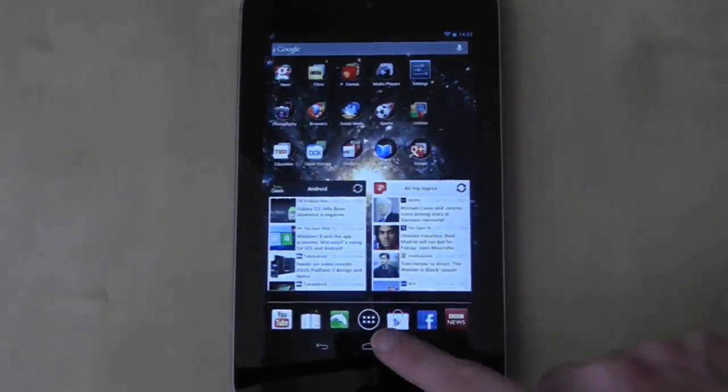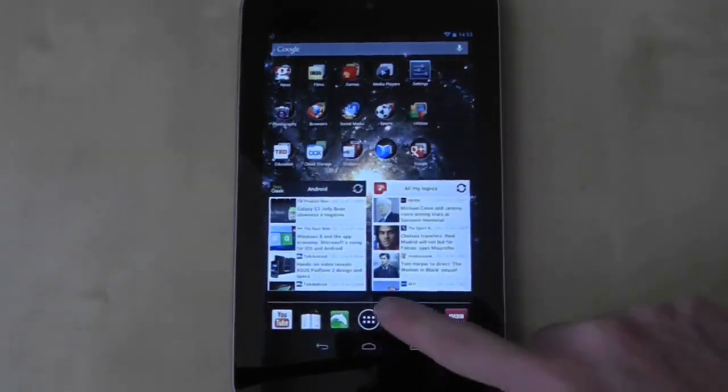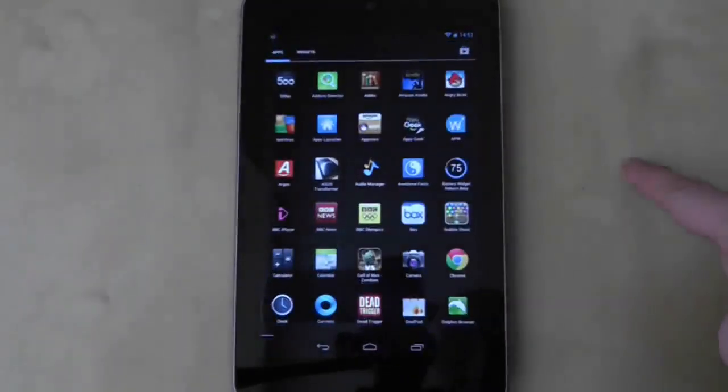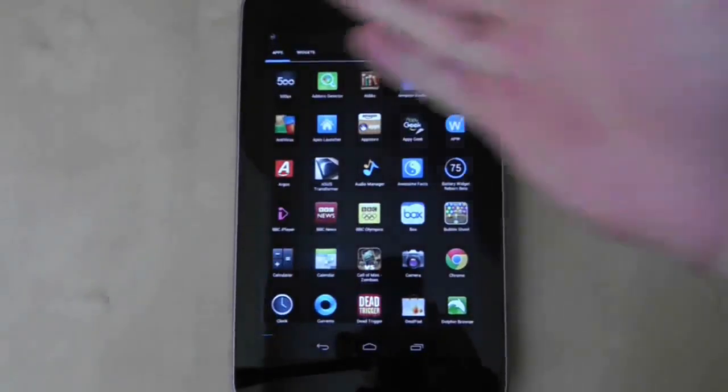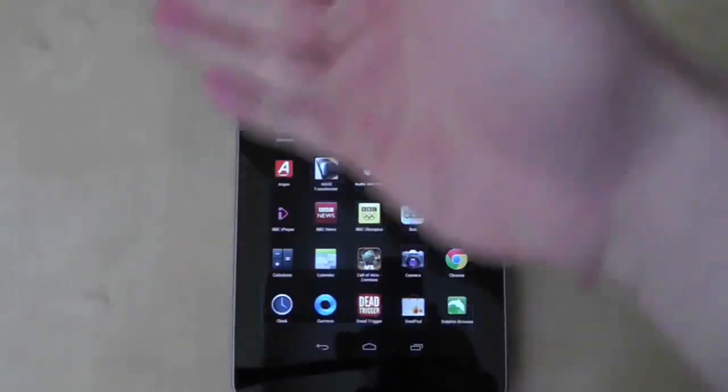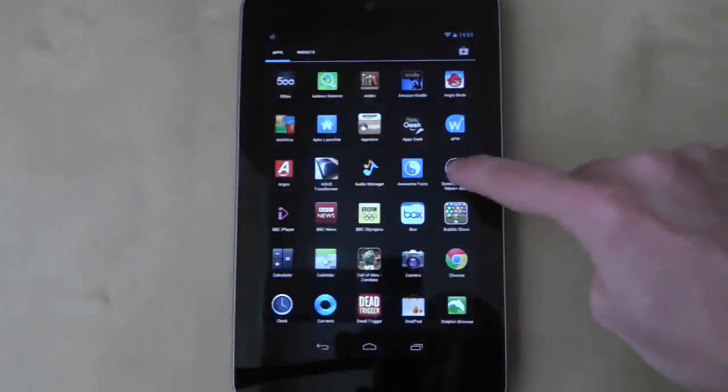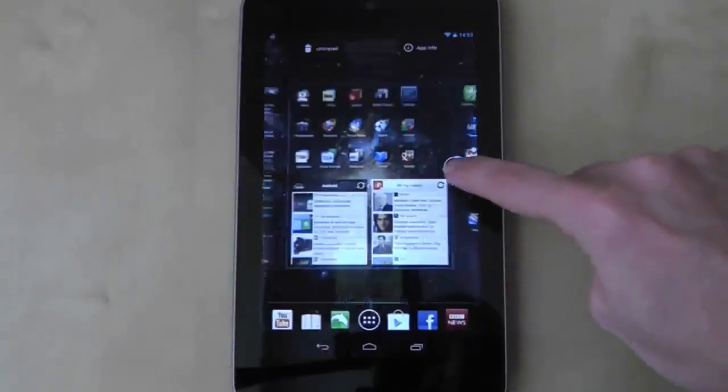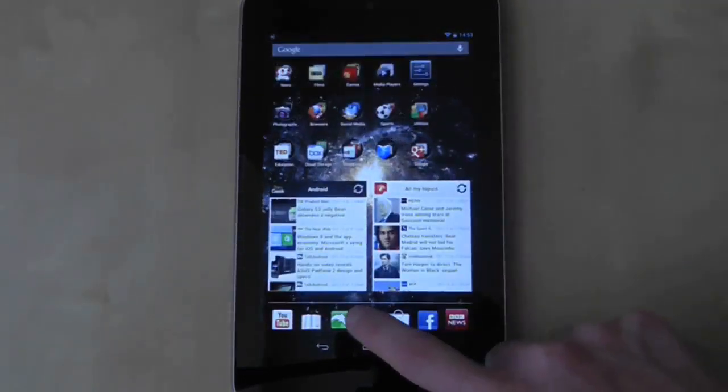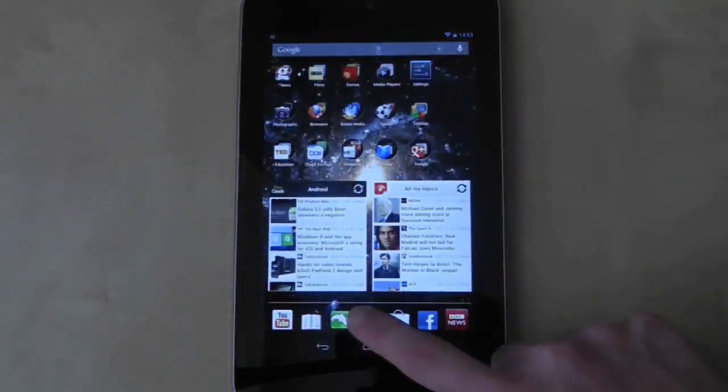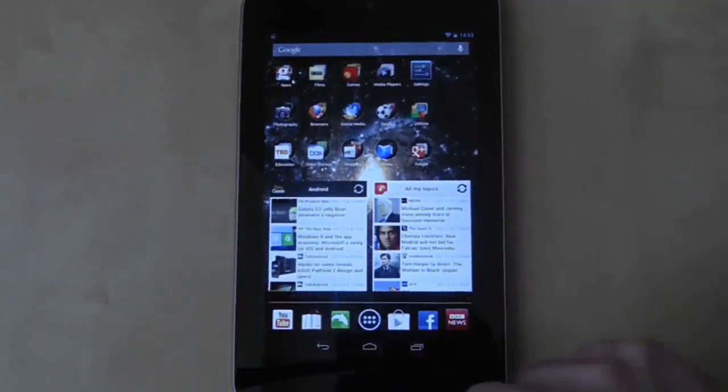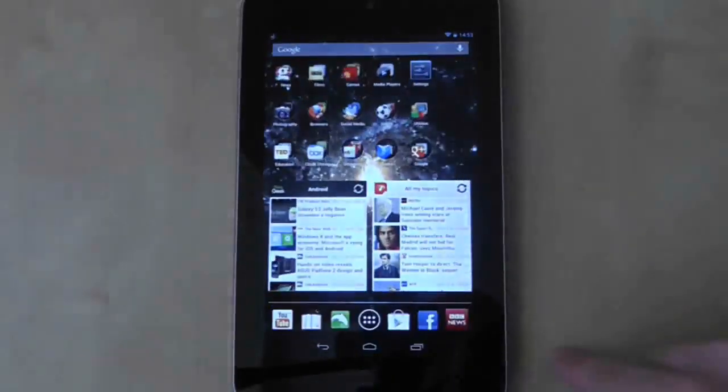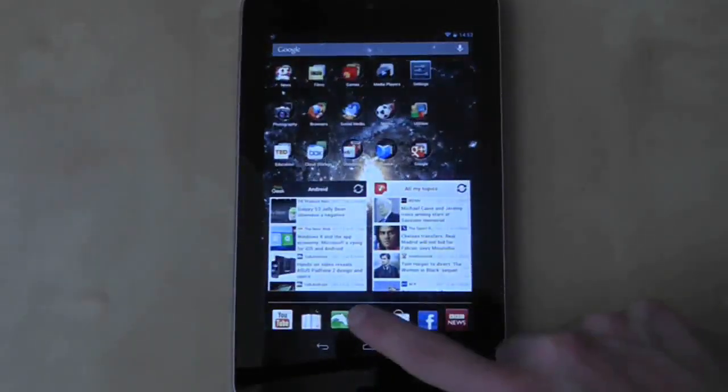The icon in the middle of the dock is your app drawer which acts as a shortcut to your entire application library. This is a fixed icon that cannot be moved from the dock, so don't bother trying to do a long press on it because it will always end up sending you to your app drawer.